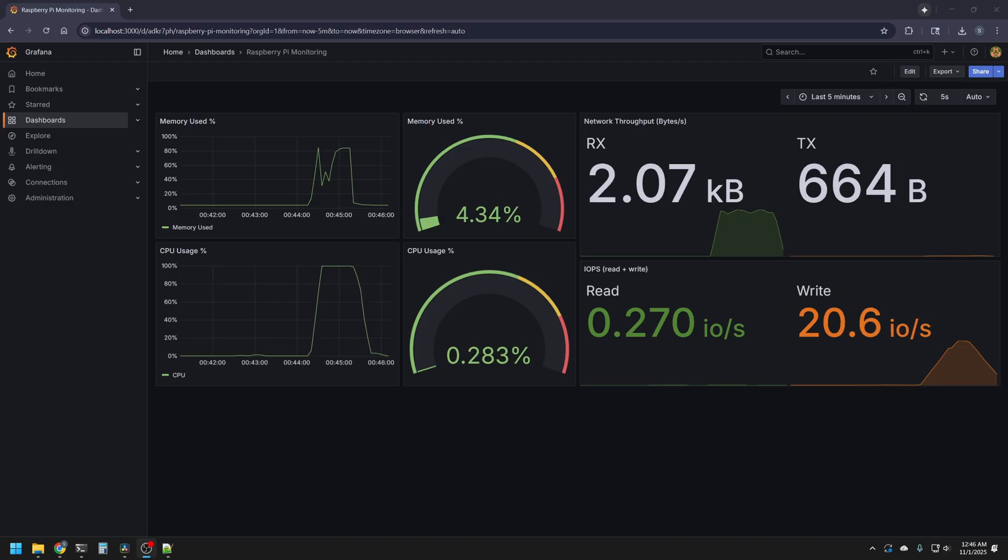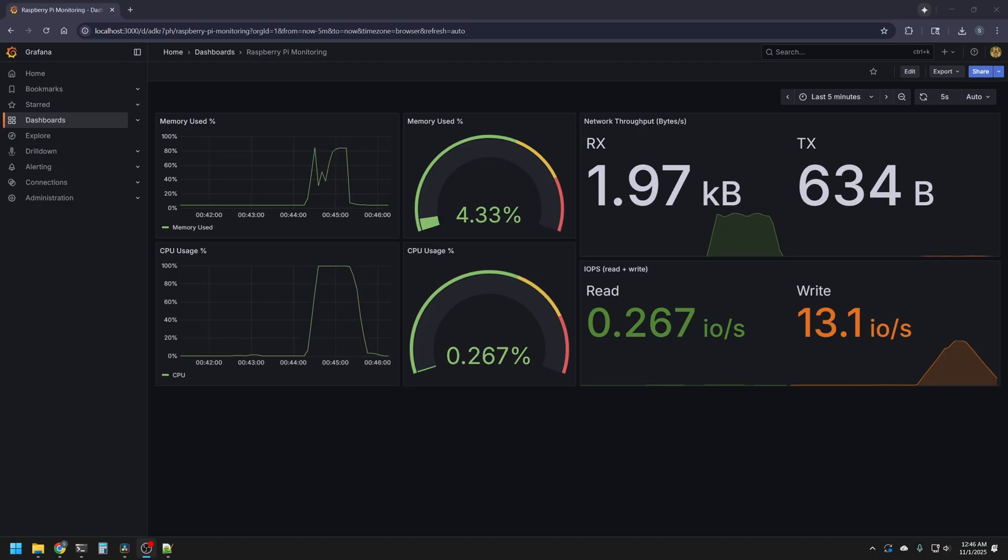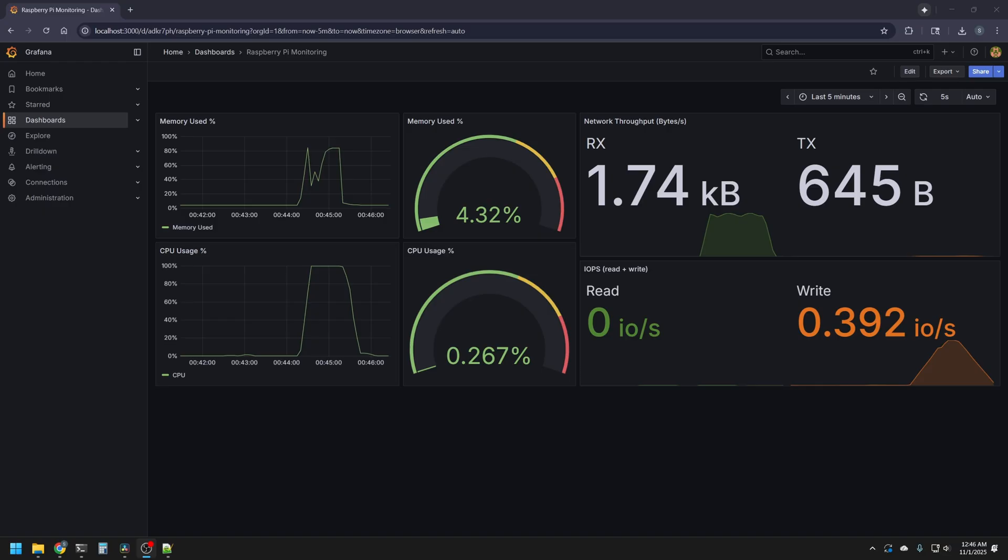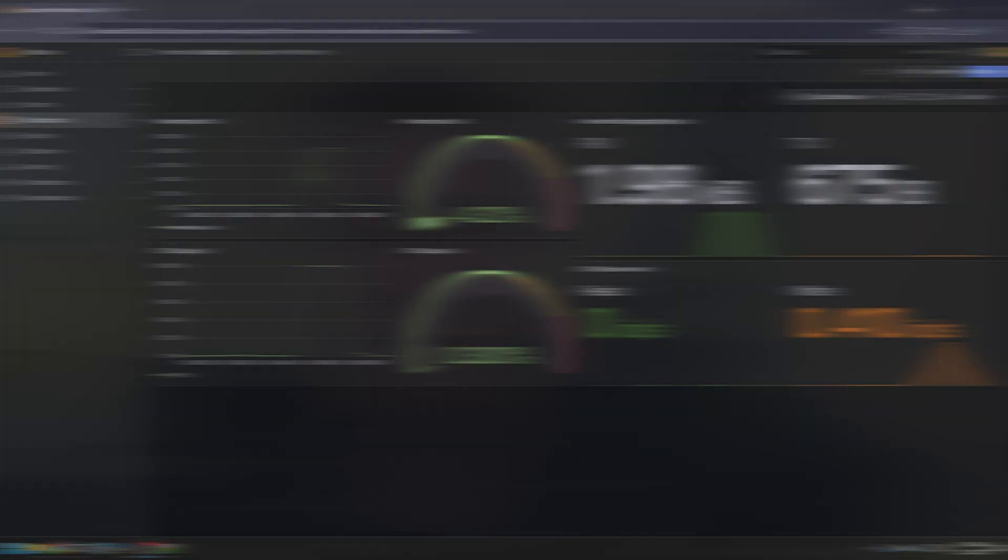In disk IO, way more writes are being done than reads, which isn't surprising and reaching as high as 82 IO operations per second.